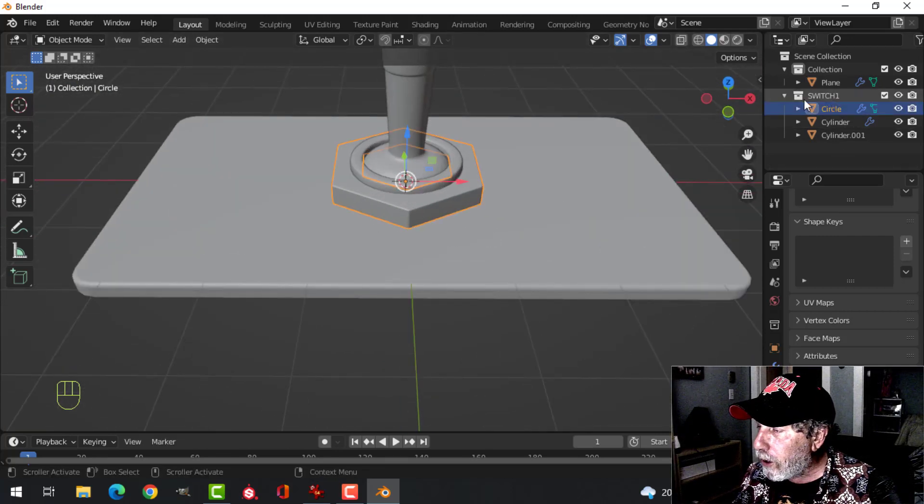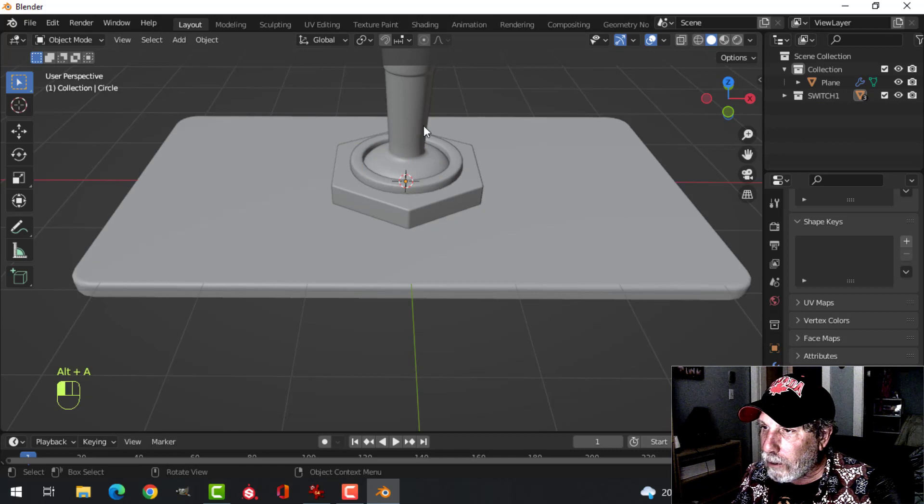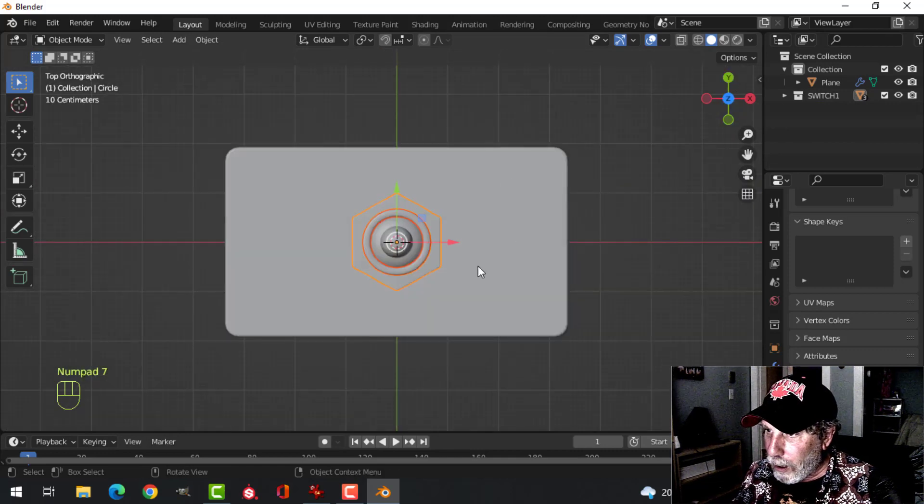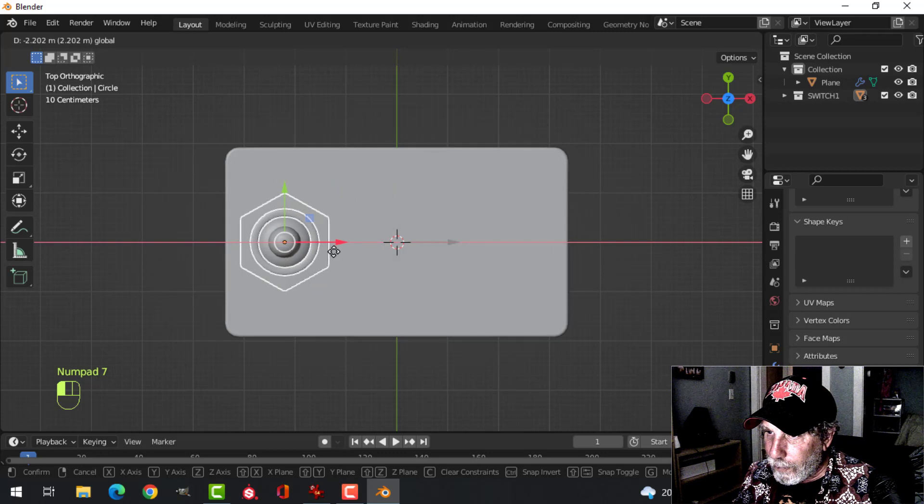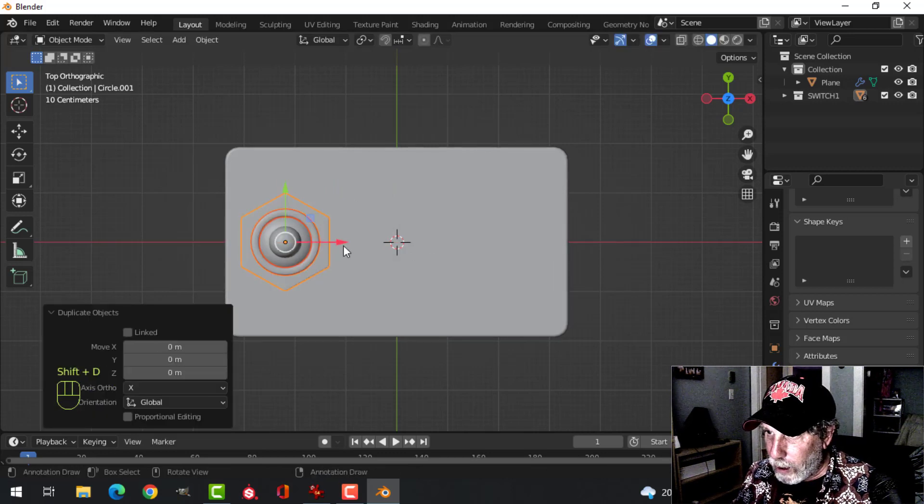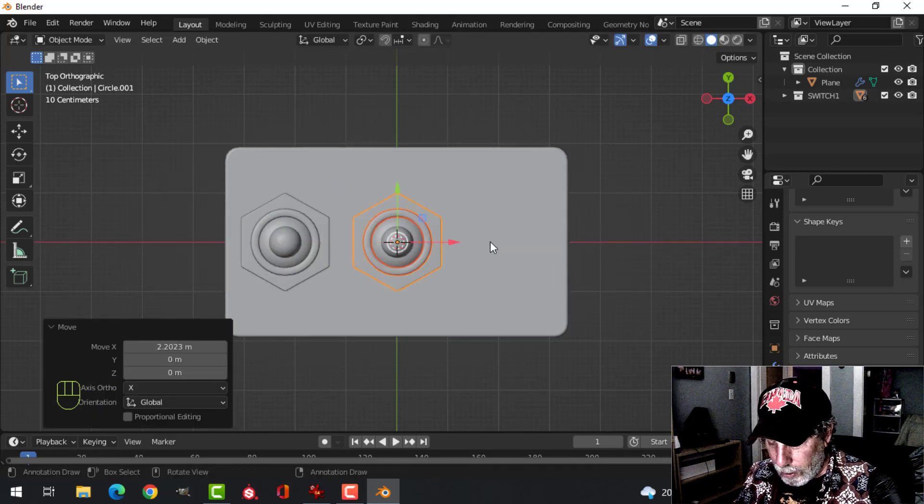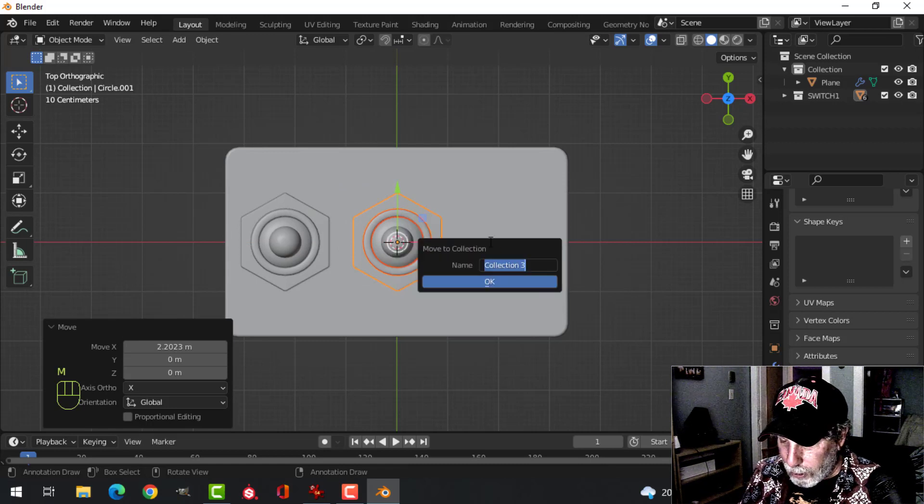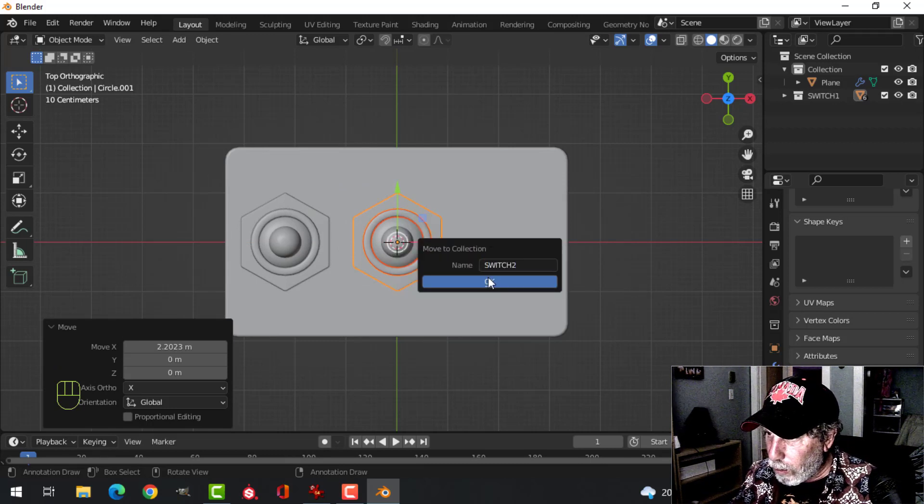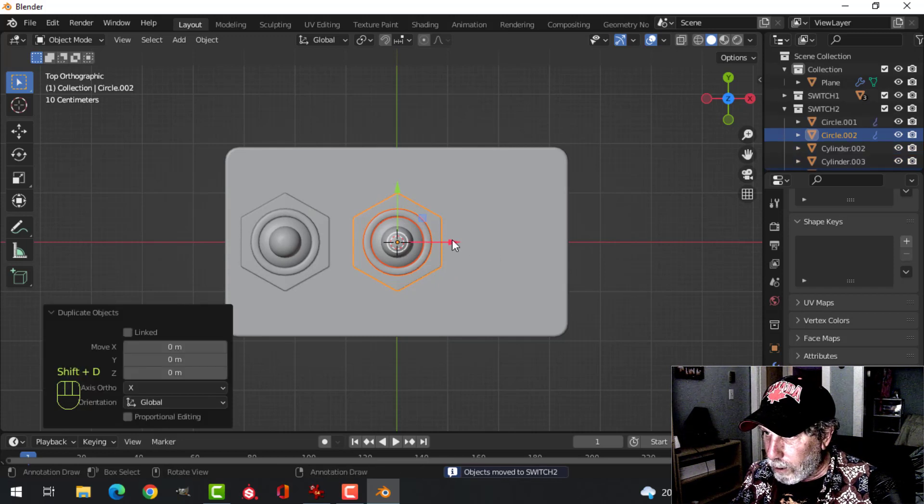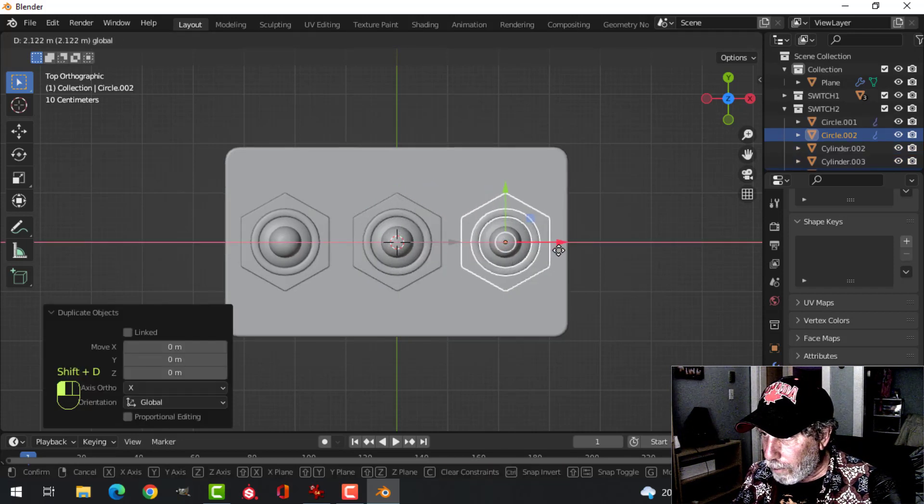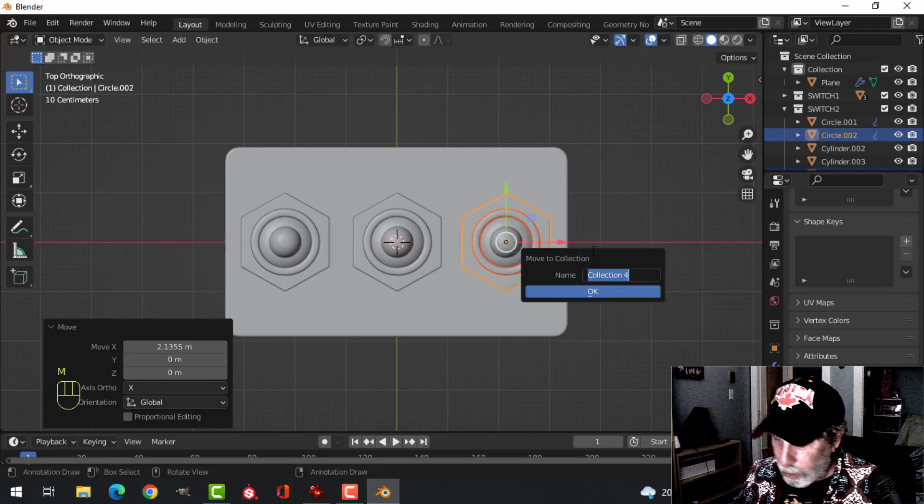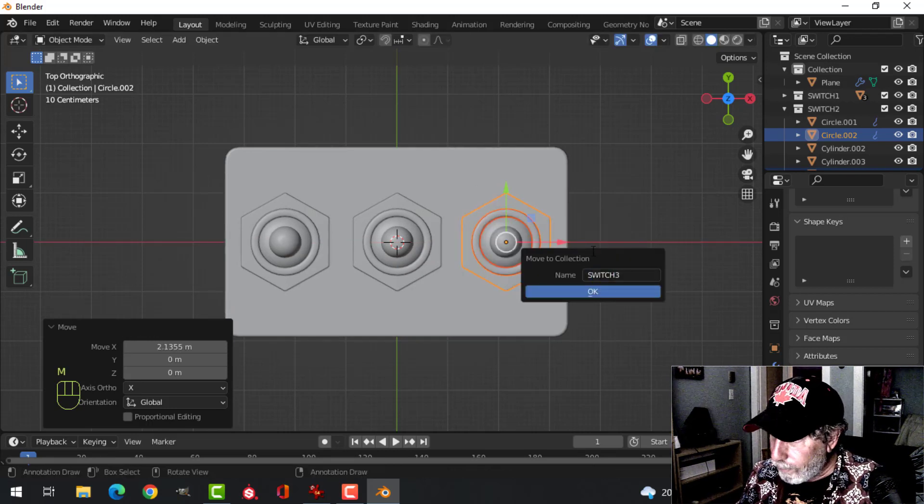Let's take that, put it there. Shift D, drag another one out to the middle position. I'm going to make that a new collection, Switch 2, just to stay organized. And I'll do one more, pull that out to somewhere around there. Make a new collection, I'll call that Switch 3.